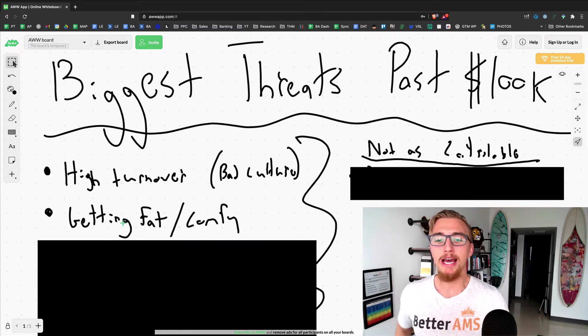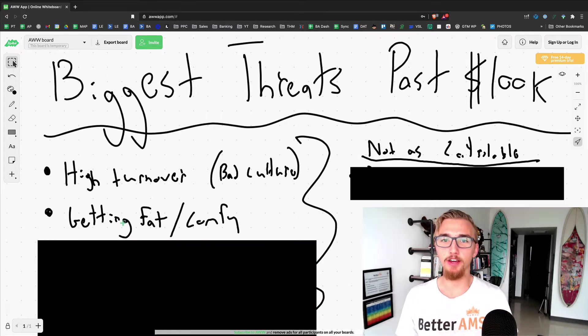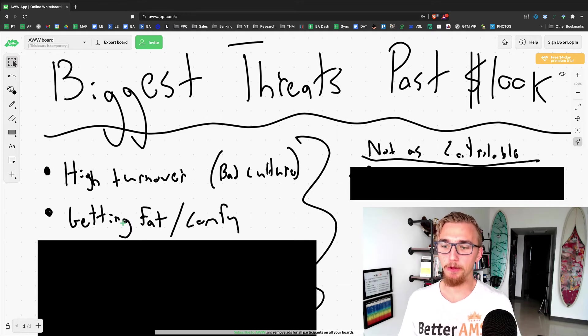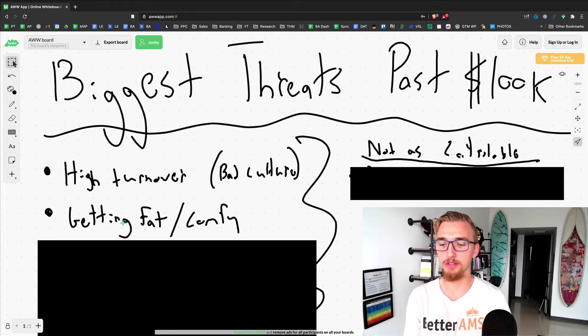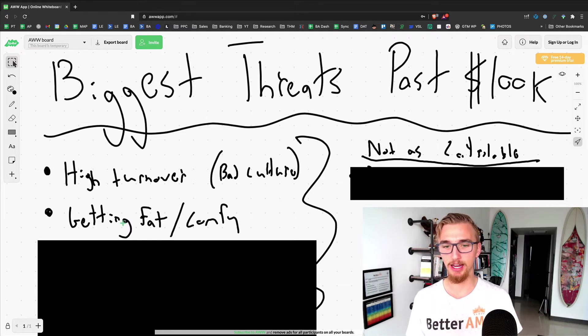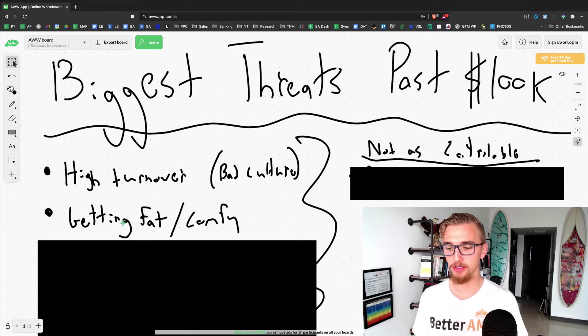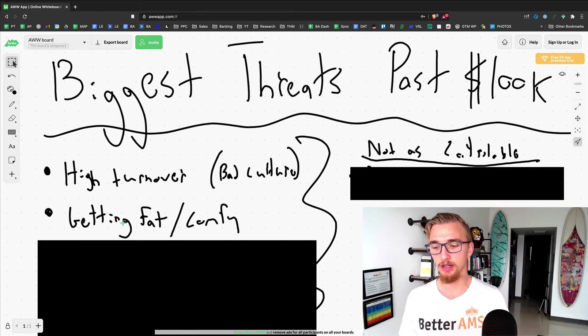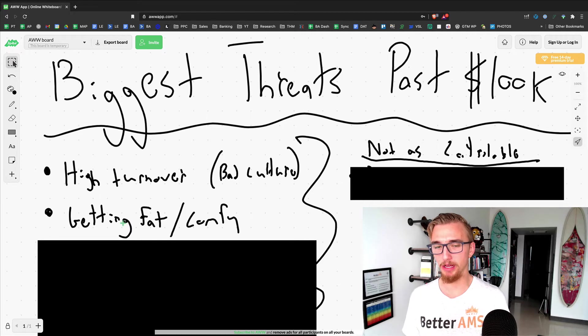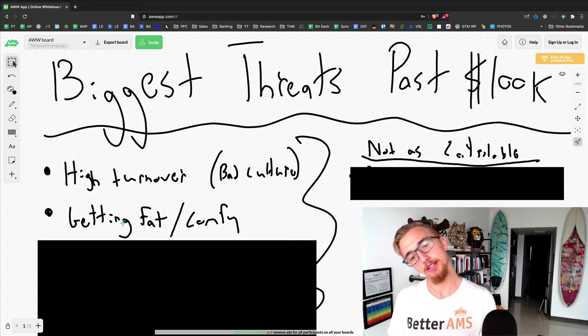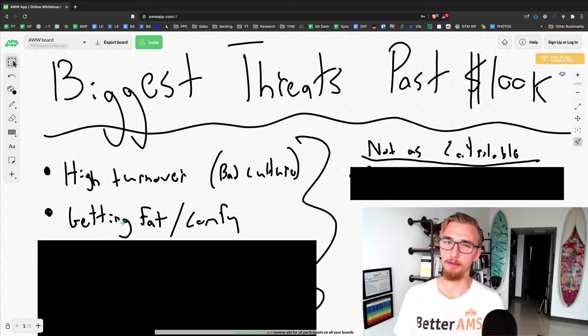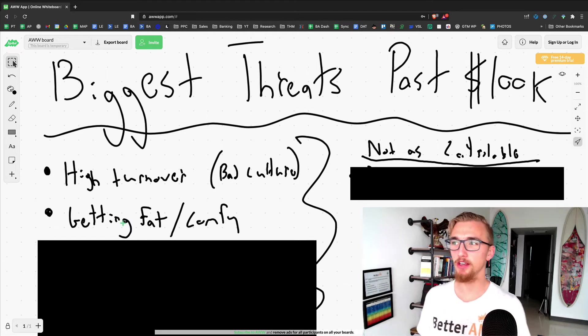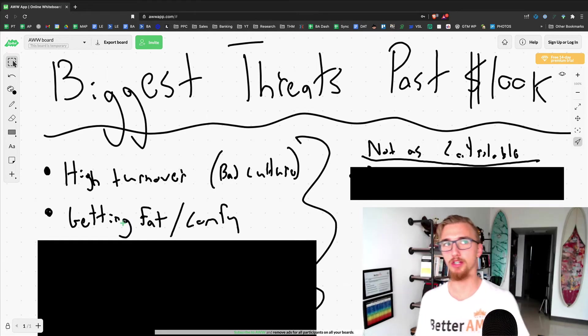Number two, getting fat and comfy. Look, I was working insane hours when it was just me and the agency. I would say I work a little bit less now, and part of me is like, am I getting comfy or is my productivity levels just higher?